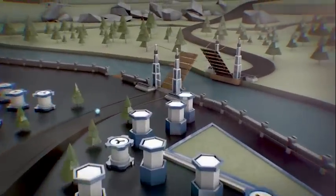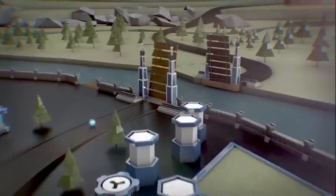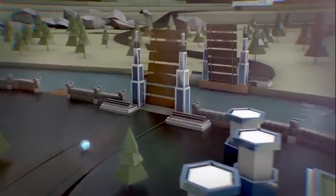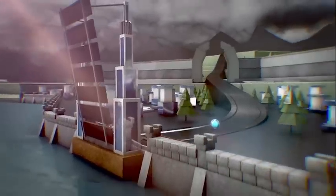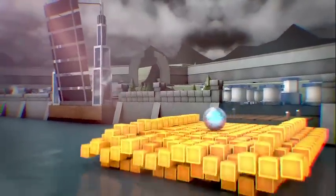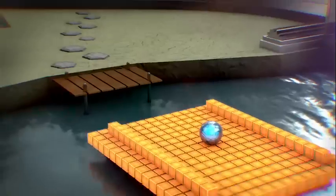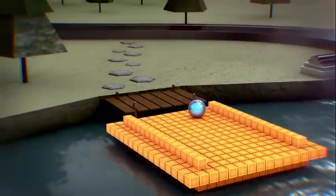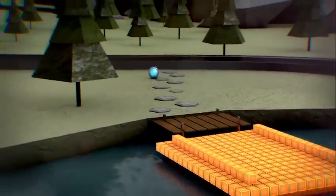No matter what happens to your mainframe budget, we understand that mainframe costs must contribute to digital success, not hinder it.